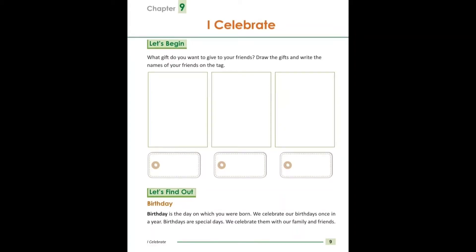Birthday. Birthday means 'janamdin' — the day on which you were born. Yani, janamdin woh din hota hai jis din aap paida hue. We celebrate our birthday once in a year.